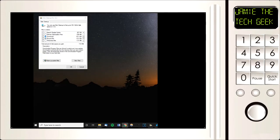Hello everyone, Jamie here, hope you are doing okay. In this video I'm going to show you how to get rid of the download option when doing a disk cleanup.